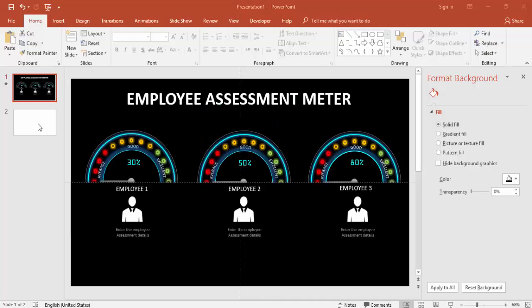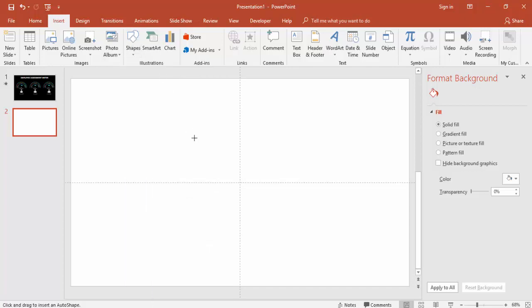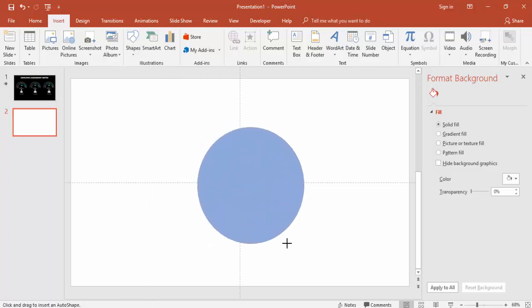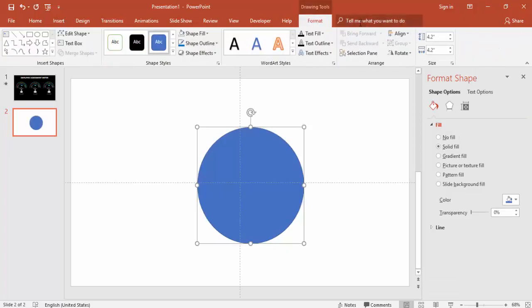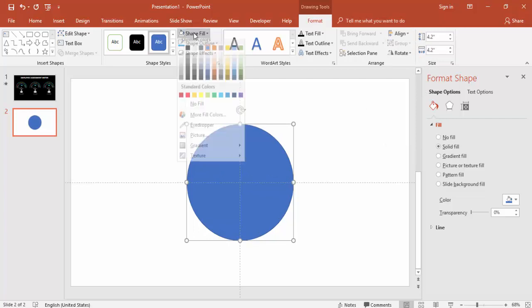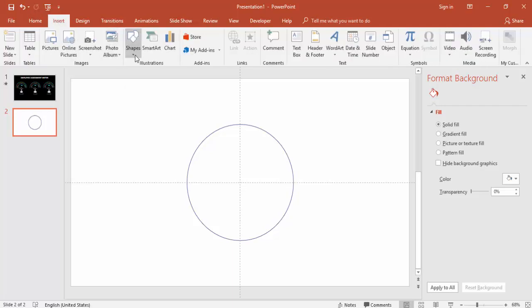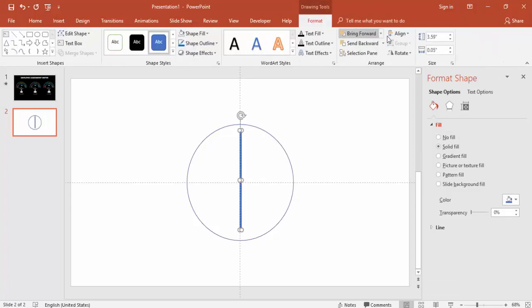Let's build this in PowerPoint. Add a new slide, go to Insert > Shapes, select Oval, and drag while holding Shift. Align it to center and middle, and set shape fill to No Fill. Then go to Insert > Shapes again, select Rectangle, and draw it — align center and middle, and set shape outline to No Outline.